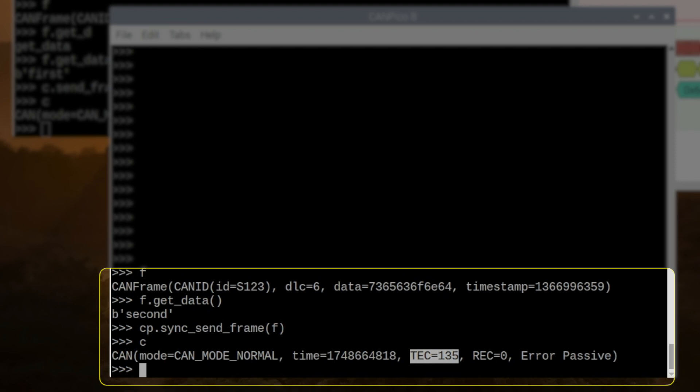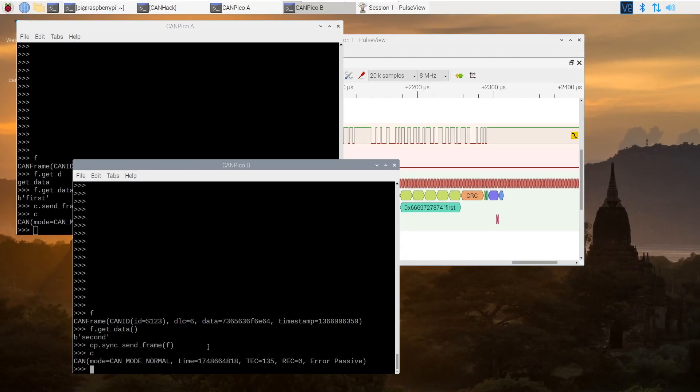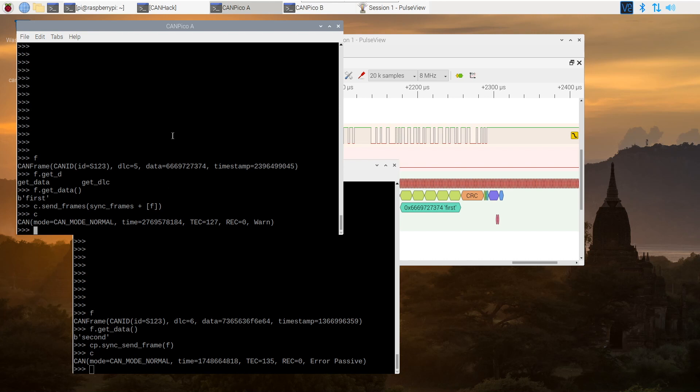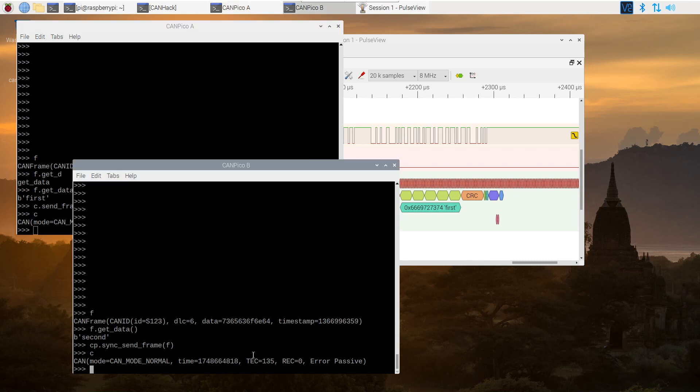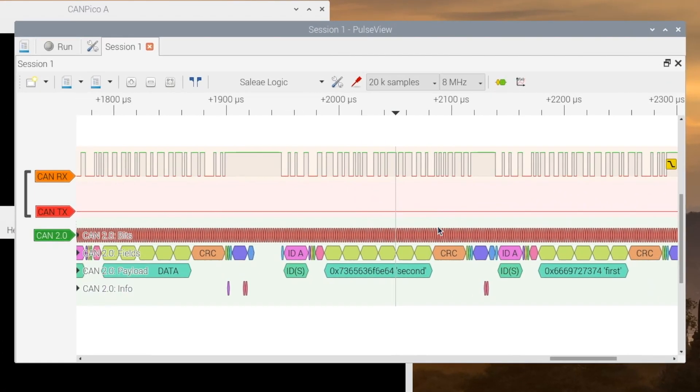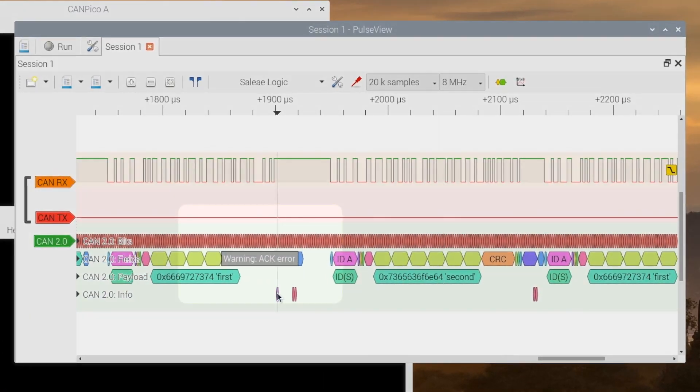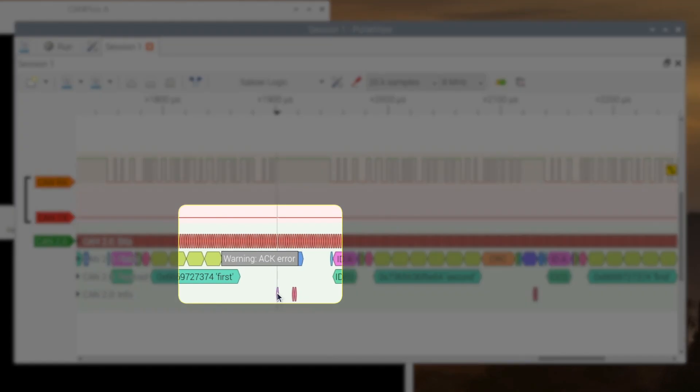So that's 8 higher than the other controller because it has a larger DLC value. So in effect, it loses, not to arbitration, but loses in the error handling process to this. So at the end of that, we have one with a transmit error counter of 127, and one with a transmit error counter of 135. But its frame got sent first due to this very strange process of an empty bus with the ACK error.